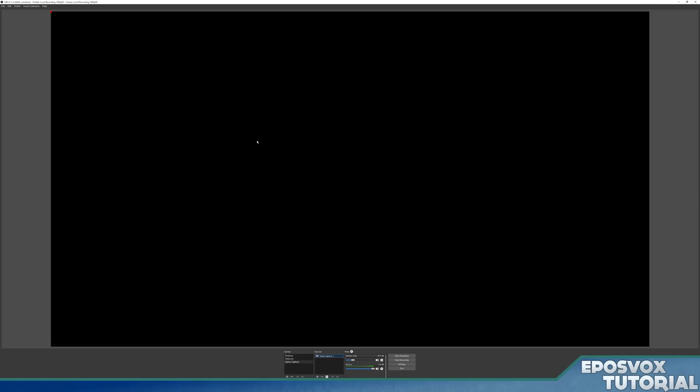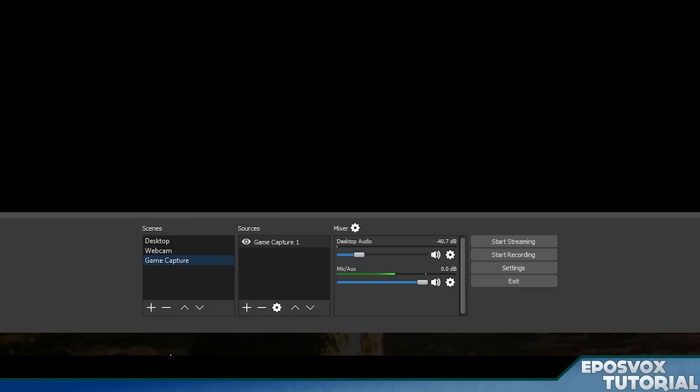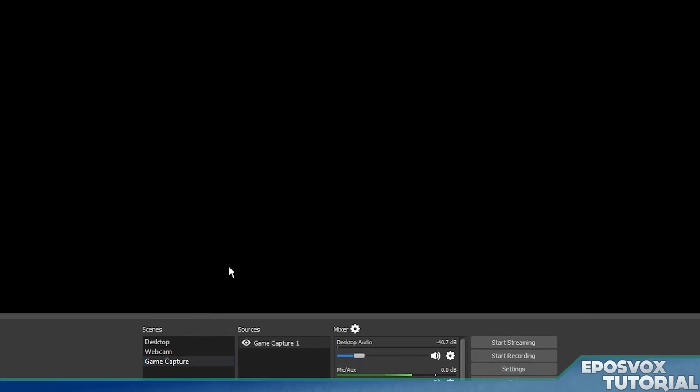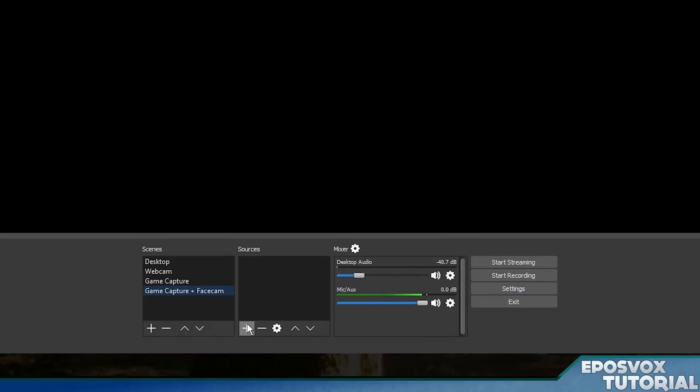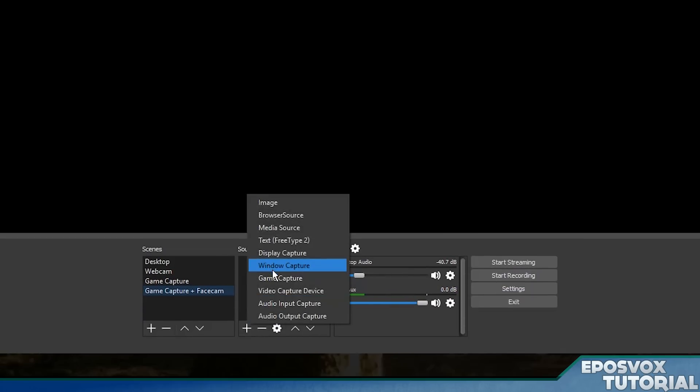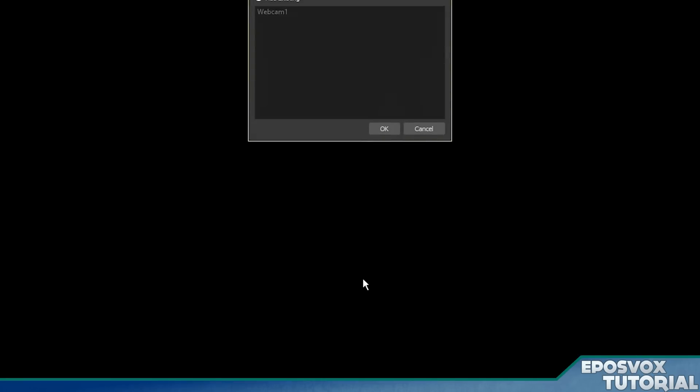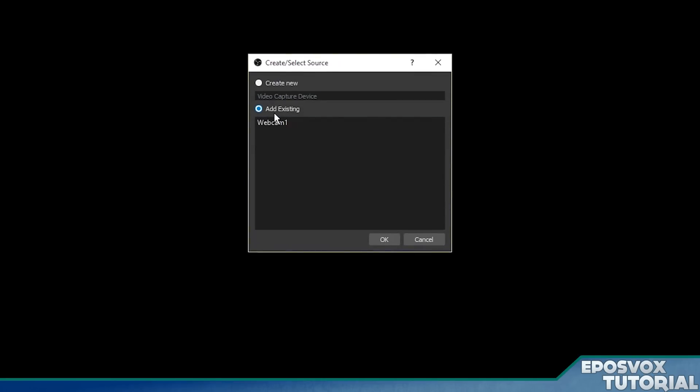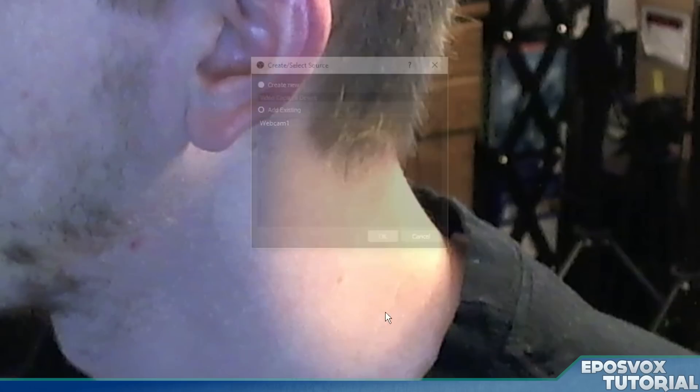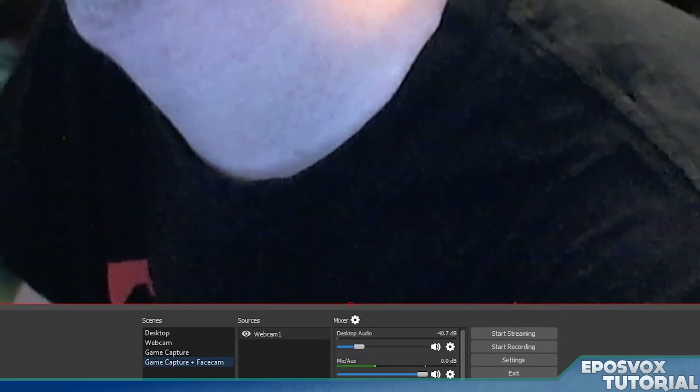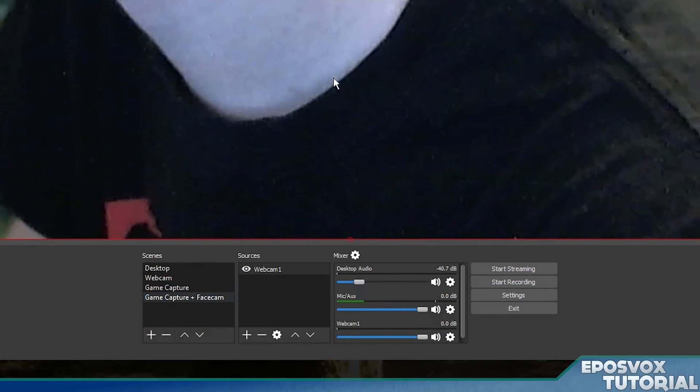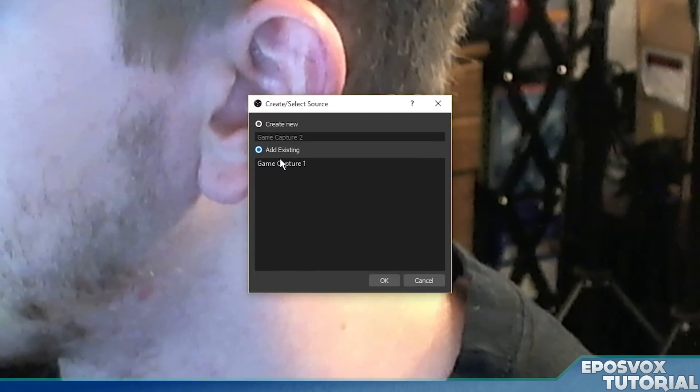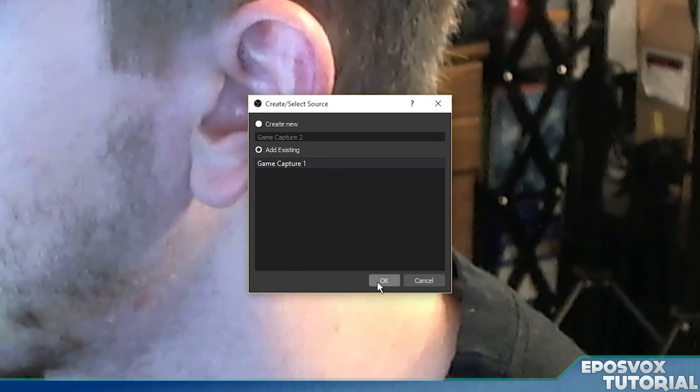We don't actually have any games running, so it's going to be blank for now. Next, we're going to add another scene, and it's going to be game capture plus face cam. We're going to add a new source, video capture device. It's going to be our webcam because we're going to add face cam to our game capture. We've got to select it under add existing since we already made a webcam, and click OK. Same thing with game capture.